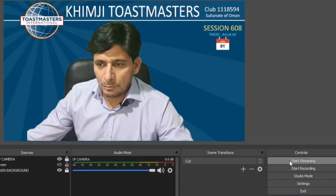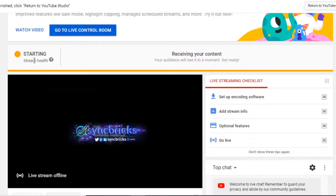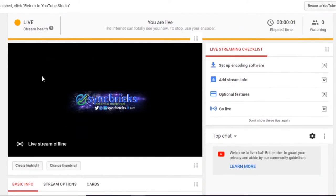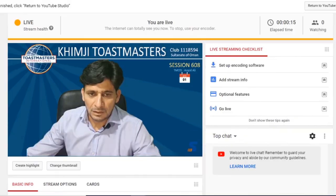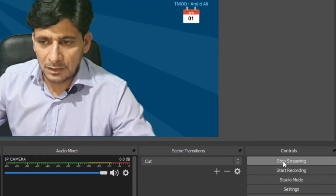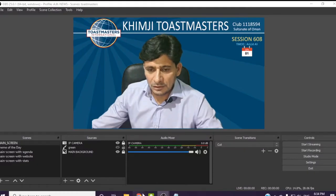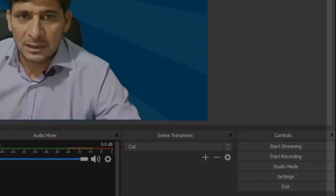The moment I click on start stream, you can see starting stream health, receiving your content, and it will start appearing. I will click here stop streaming. So now it will stop the streaming.